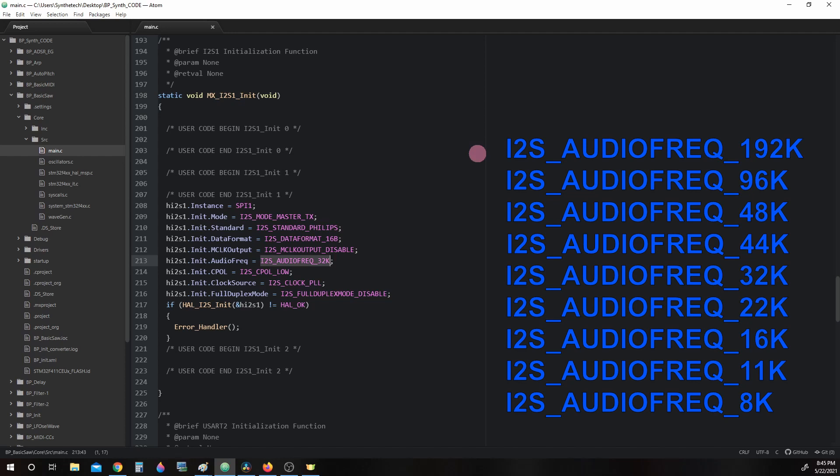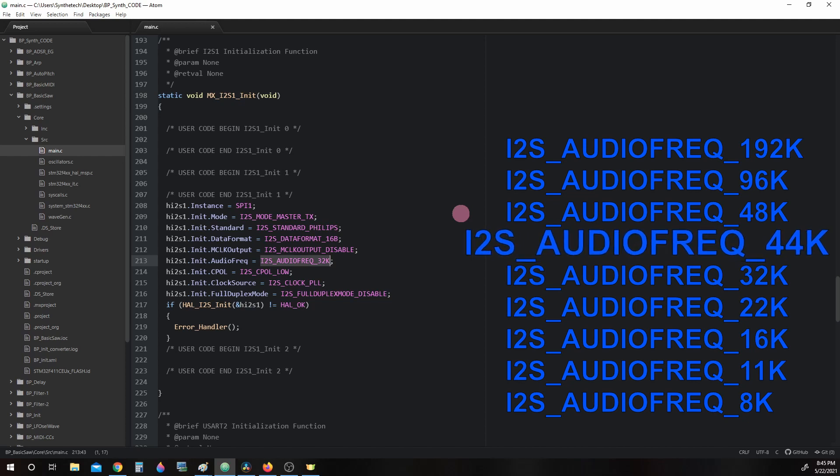We can quickly change the sample rate by changing this parameter using the macros that CubeMX would have placed in for us if we had chosen them. So if we wanted 44kHz, we would use i2s_audio_frequency_44k.